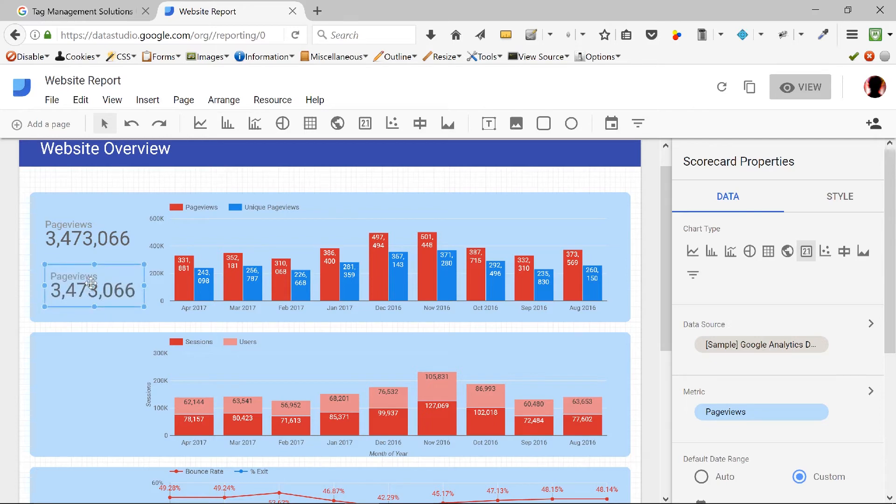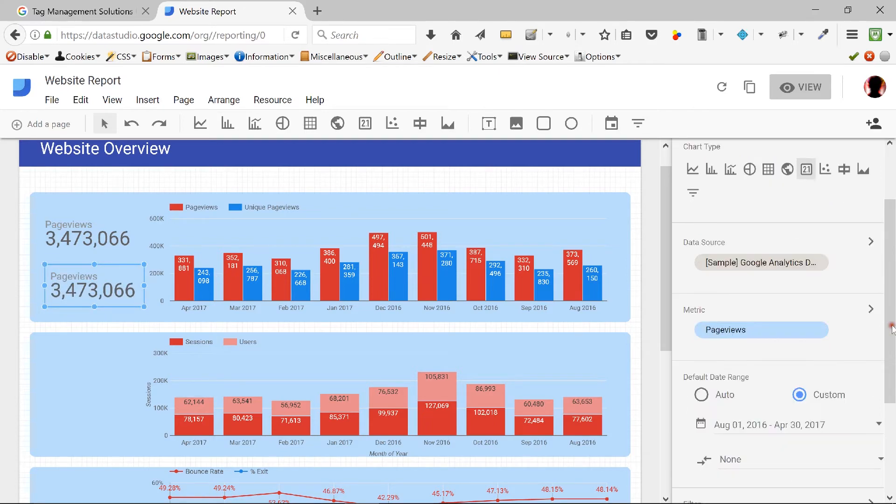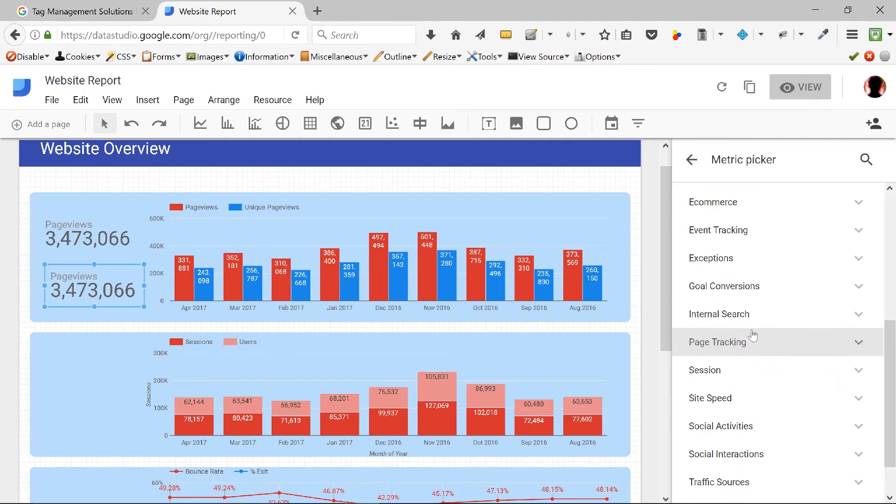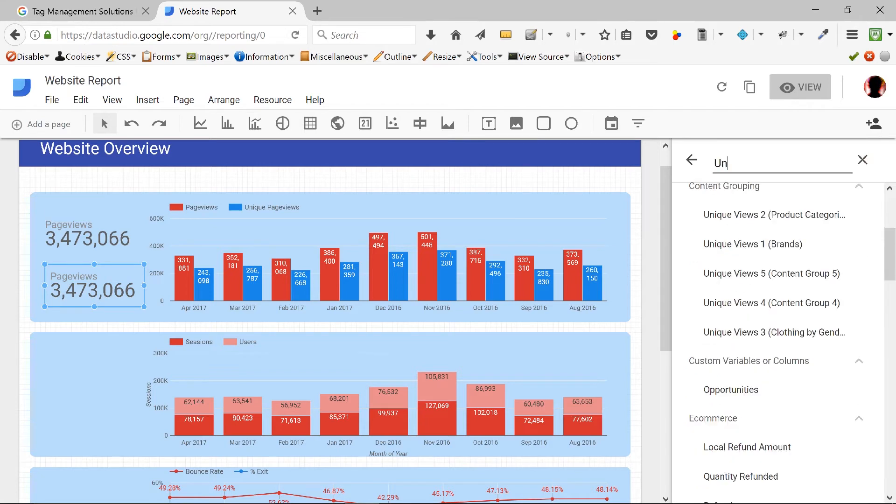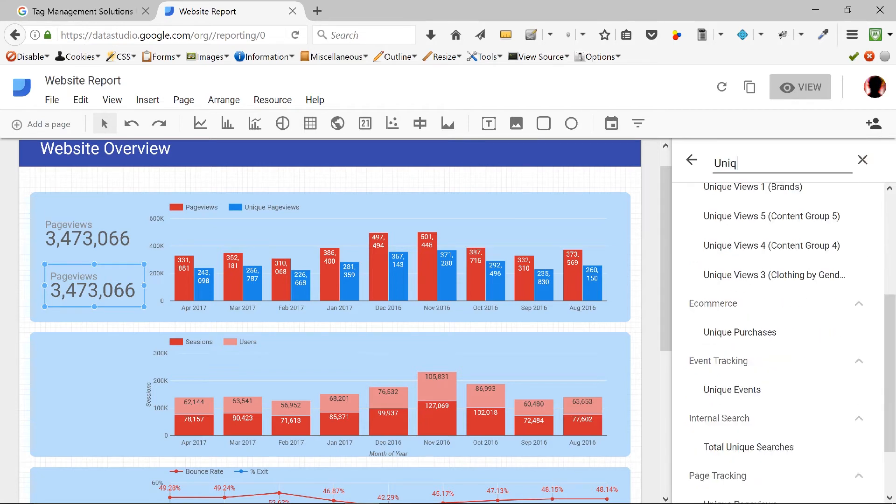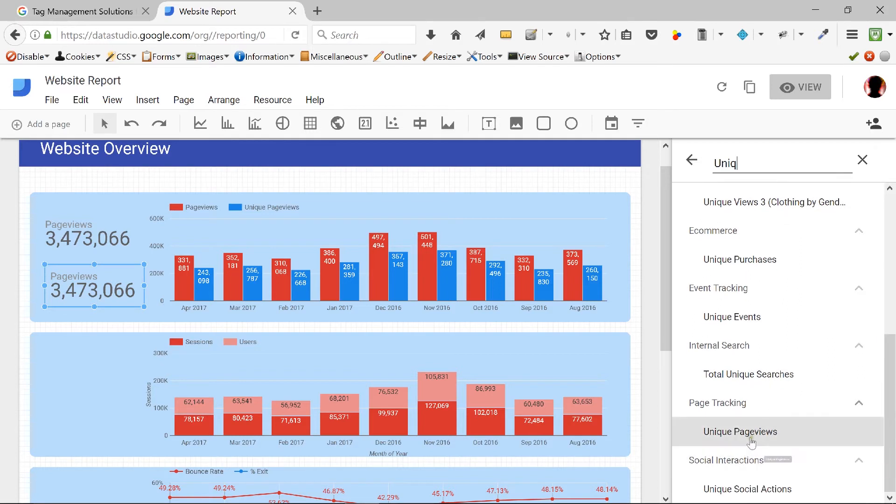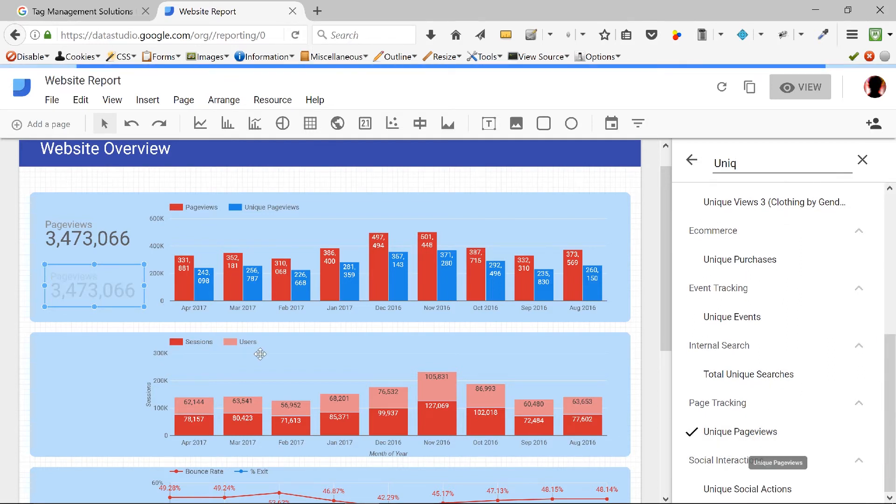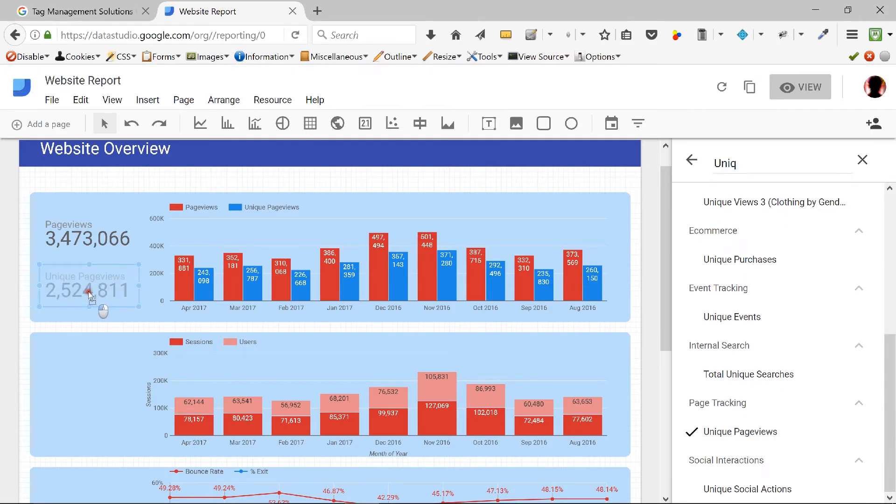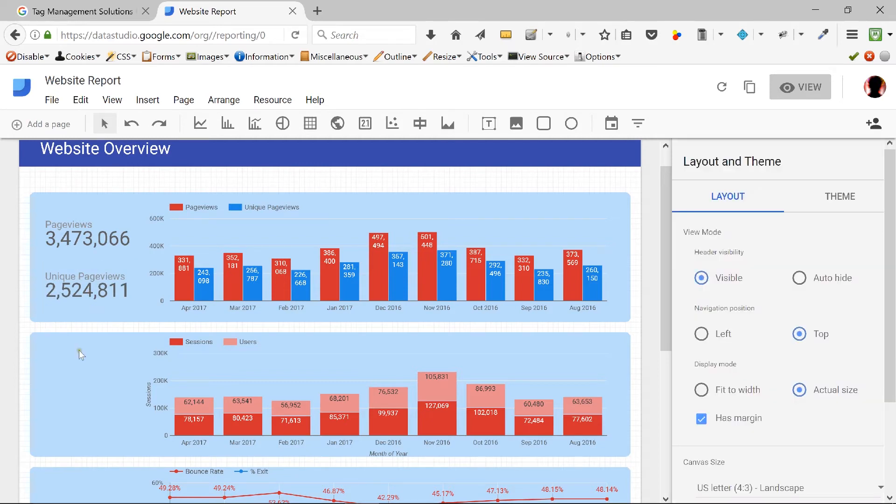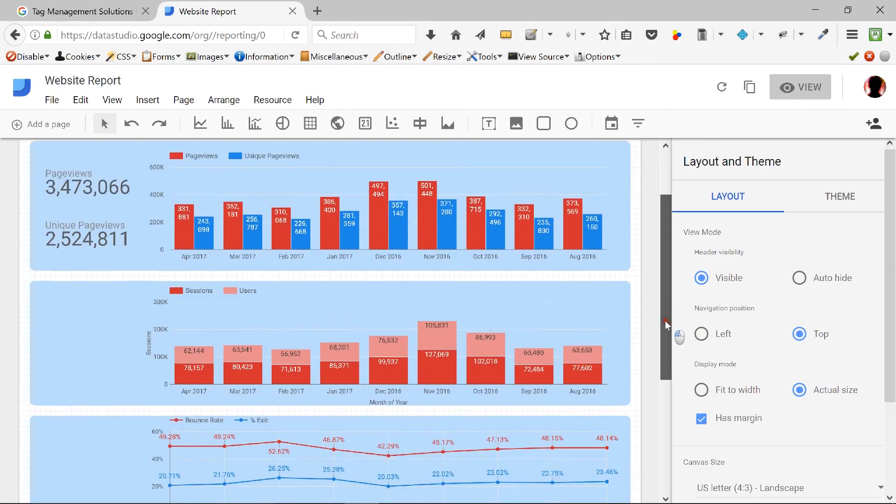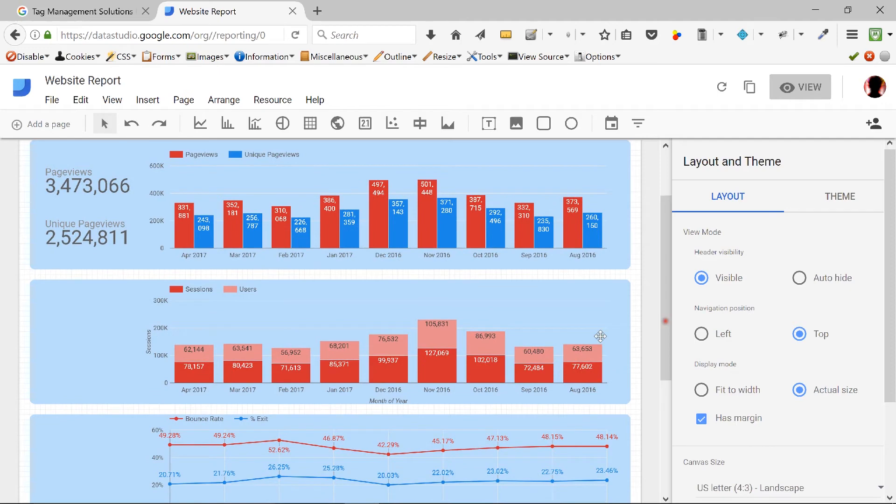Now, if I do Ctrl-C and Ctrl-V again, I have another copy of this underneath it. Looks pretty, right? Looks good. But now, instead of page views, I want unique page views. So I'm going to go to the data metric here and modify this one in particular and say unique page views. That looks good.